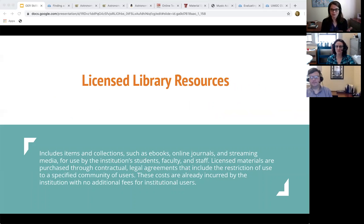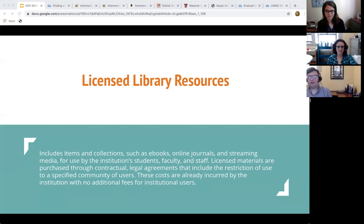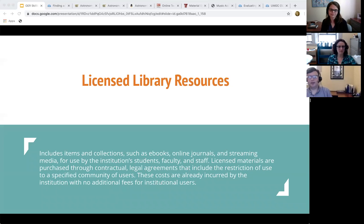That covers OERs. Now Chris will talk about licensed library resources. For many topics like religion and music, you might find you need things more specific to your discipline. Licensed library resources are materials — usually in databases — that the library purchases and has a contractual legal agreement with. It's mostly ebooks, online journals, and streaming media.